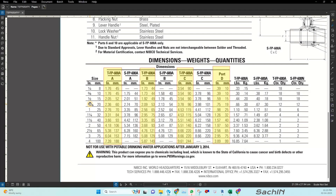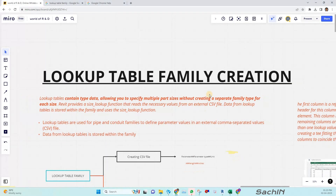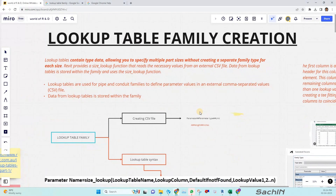If there are only two or three types, it's okay — we can manage that. But when there are many types, like in this case where we have 11 types, it's hard to duplicate all of them and add parameters each time. That's a tough job. So at that point we can use lookup table and parametric family creation. It's about working smart, not working hard.